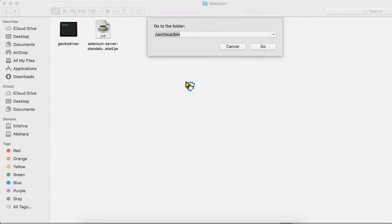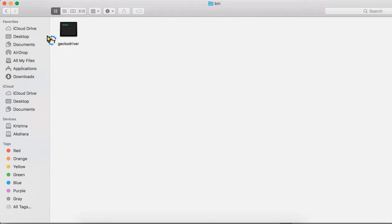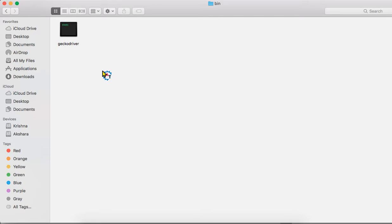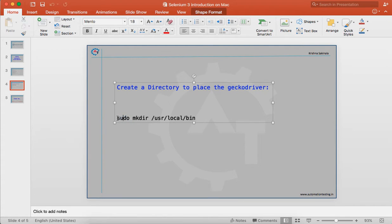On your Mac, go to Finder's Go > Go to Folder and type /usr/local/bin and click OK. You can find the GeckoDriver executable in this folder — I have placed it already. But if this is your first time, you will not see the /usr/local/bin folder. You have to create it. In the shell it is not available by default, so go to the Terminal of your Mac machine.